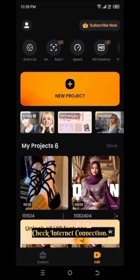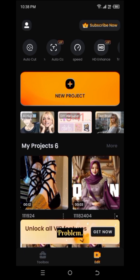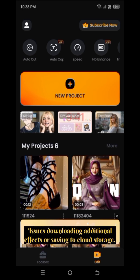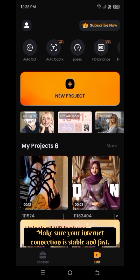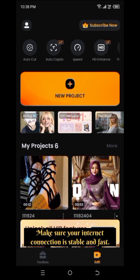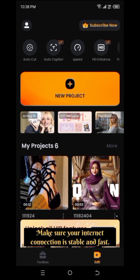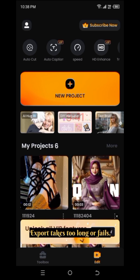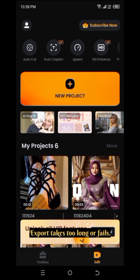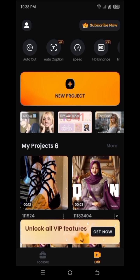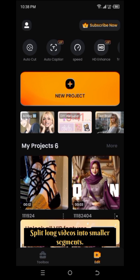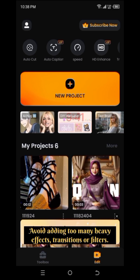Check internet connection for online features. Problem: issues downloading additional effects or saving to cloud storage. Solution: make sure your internet connection is stable and fast. Reduce video length or complexity. Problem: export takes too long or fails. Solution: split long videos into smaller segments and avoid adding too many heavy effects, transitions, or filters.